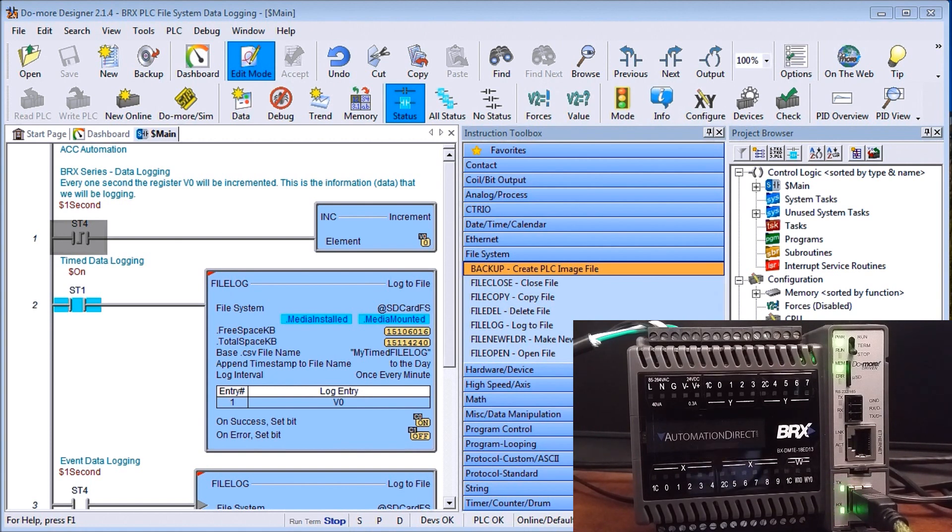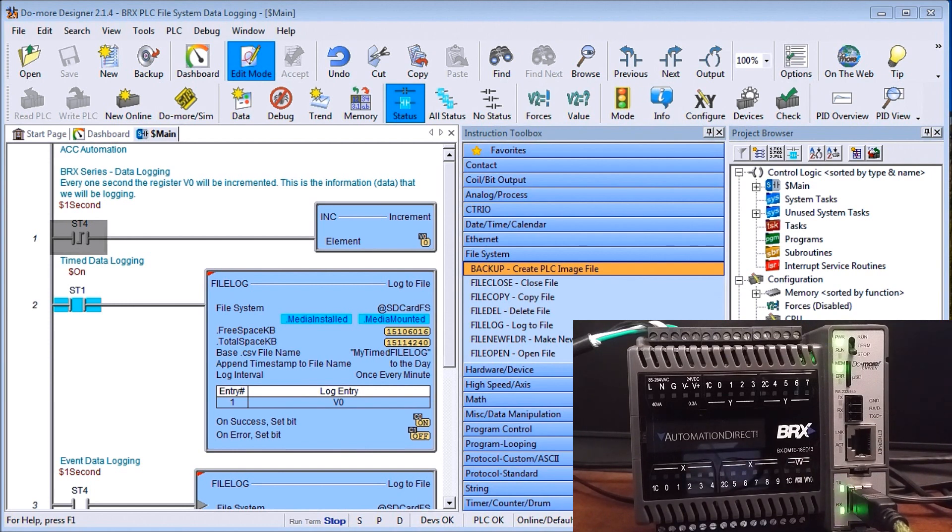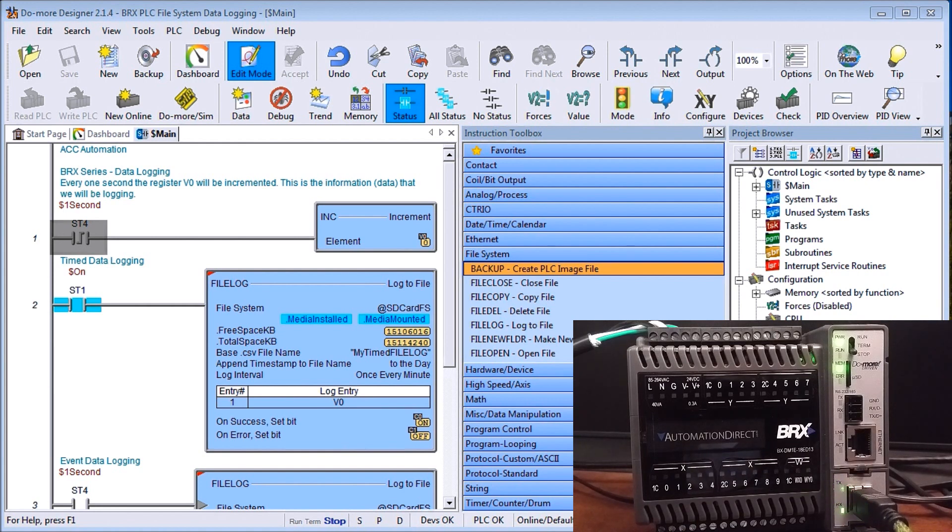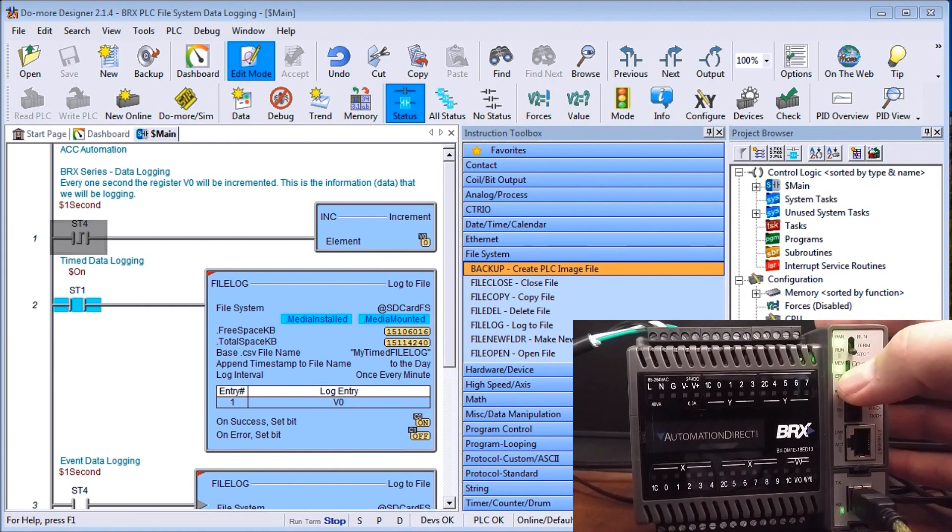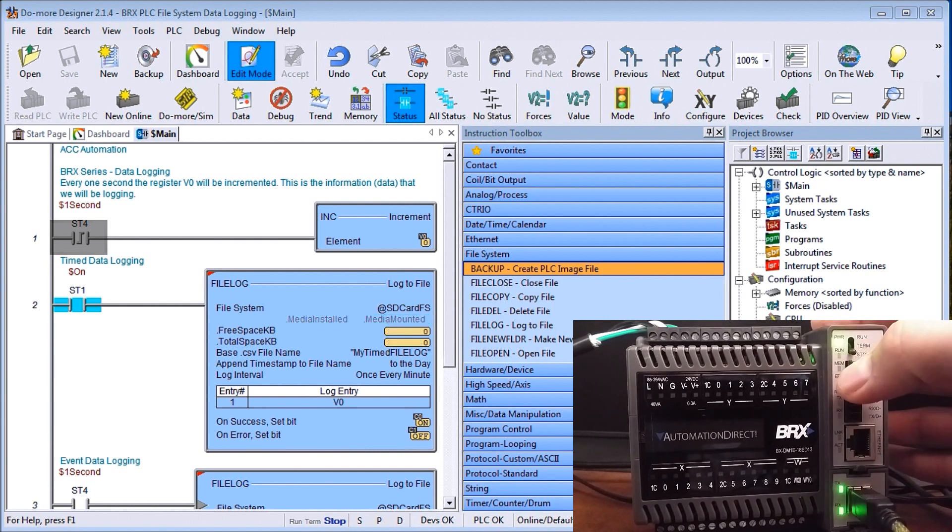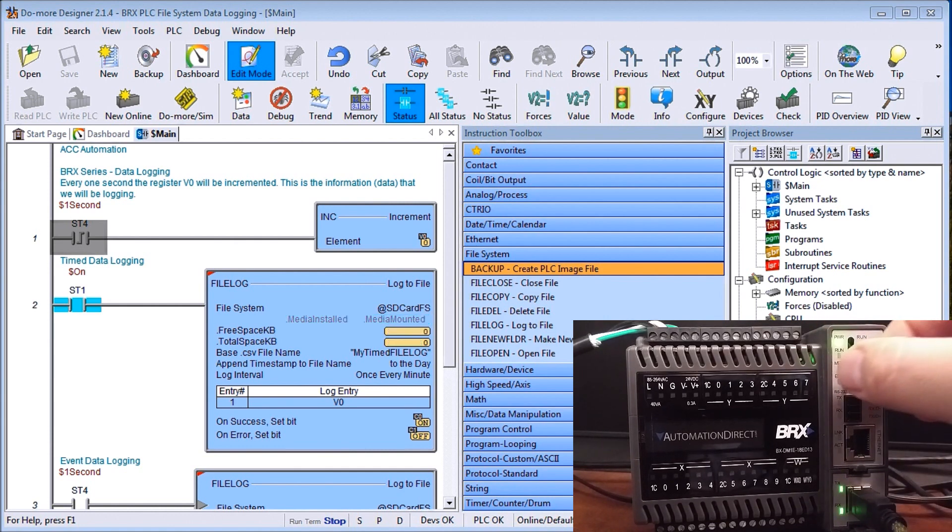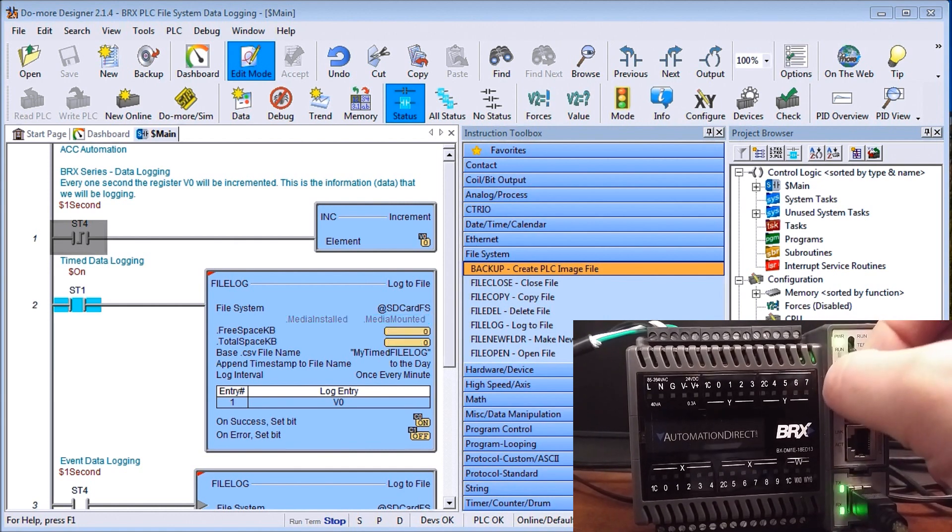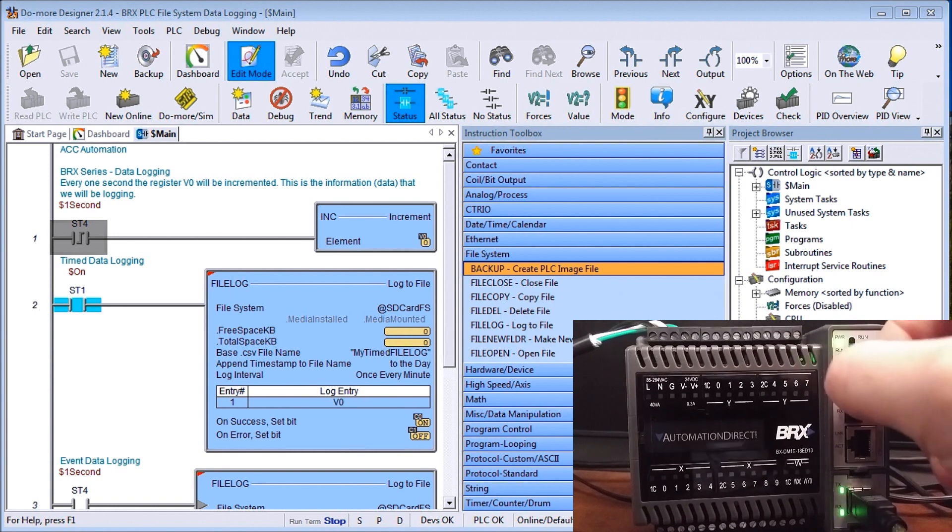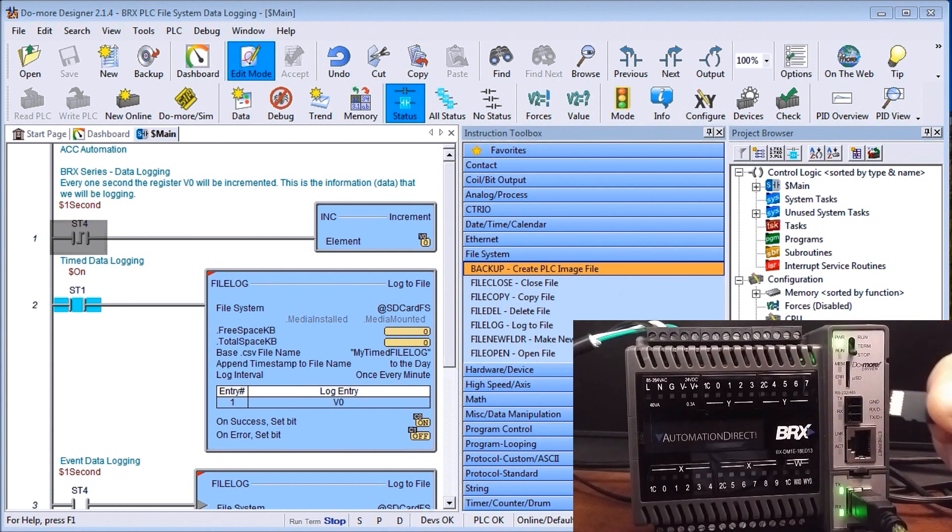And then we have a removable memory card micro SD that can be purchased and inserted into the CPU of any of the BRX series PLCs. Now the card can be up to 32GB and you'll notice if I just press that down the card will pop out and that's what the card actually looks like.